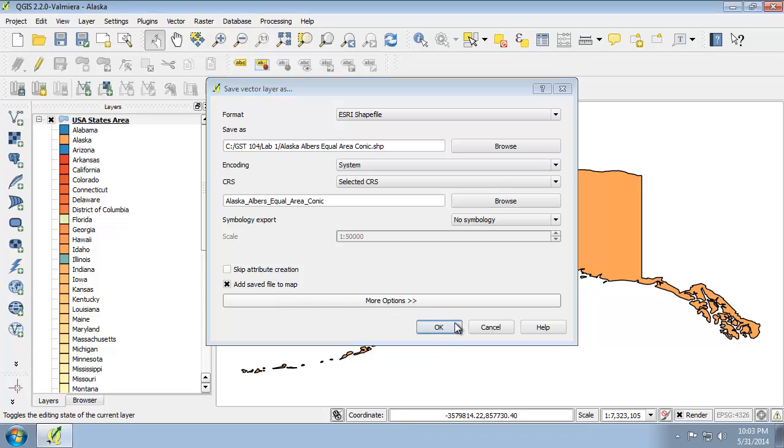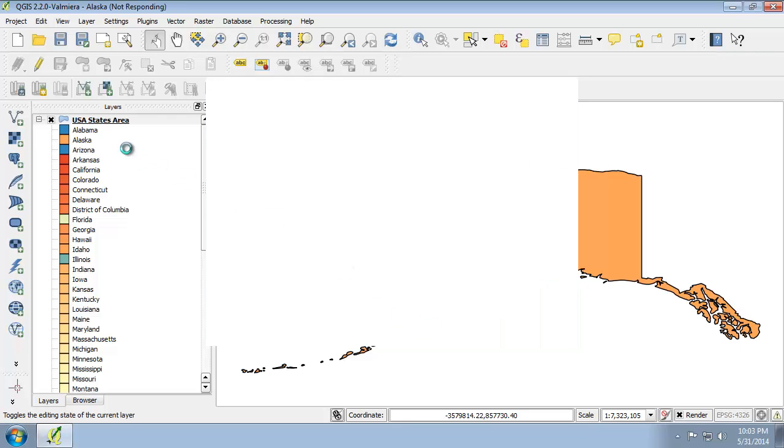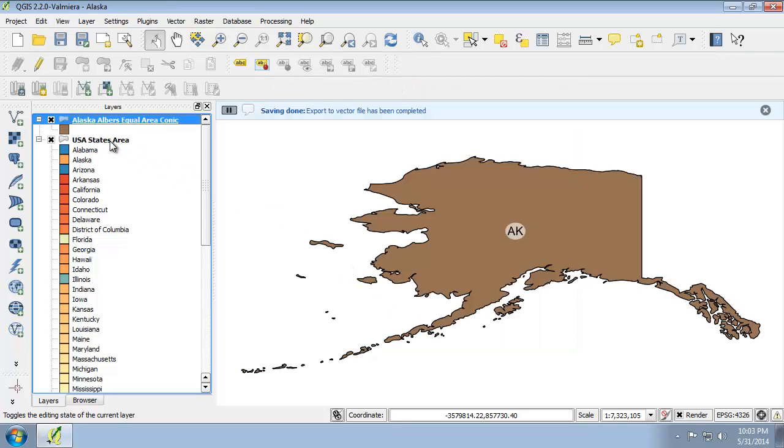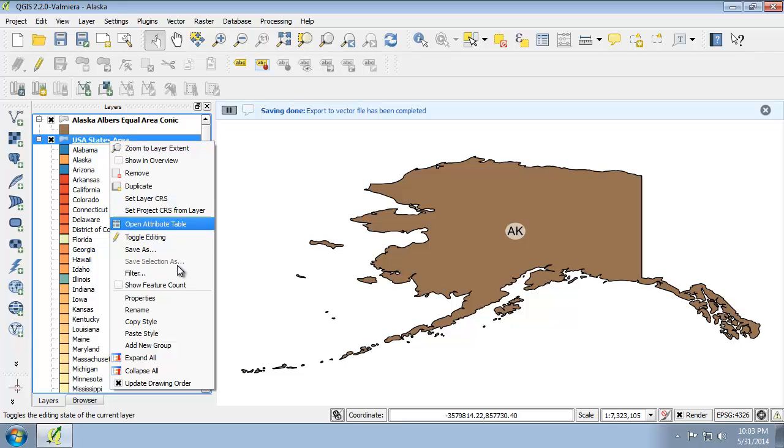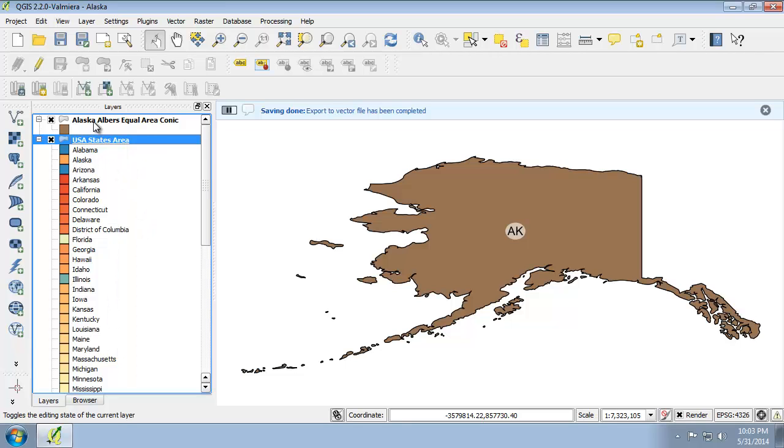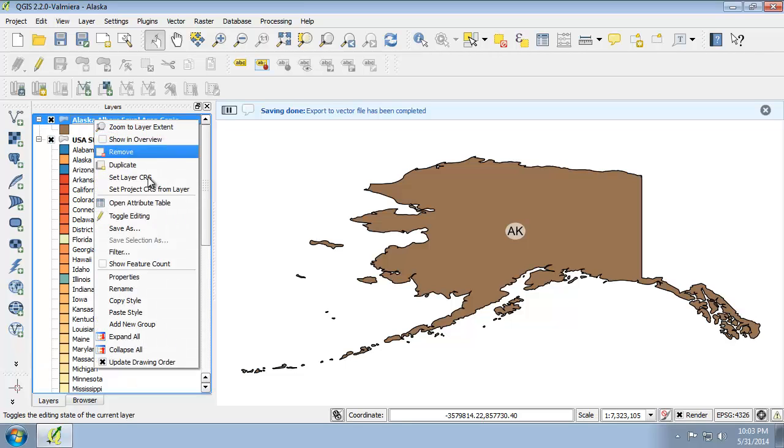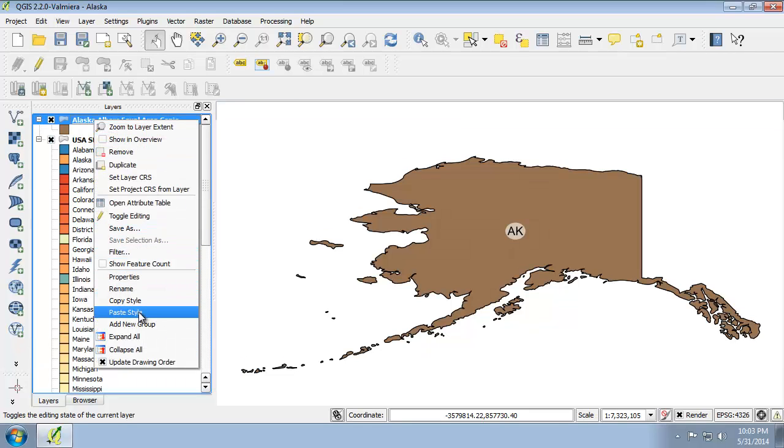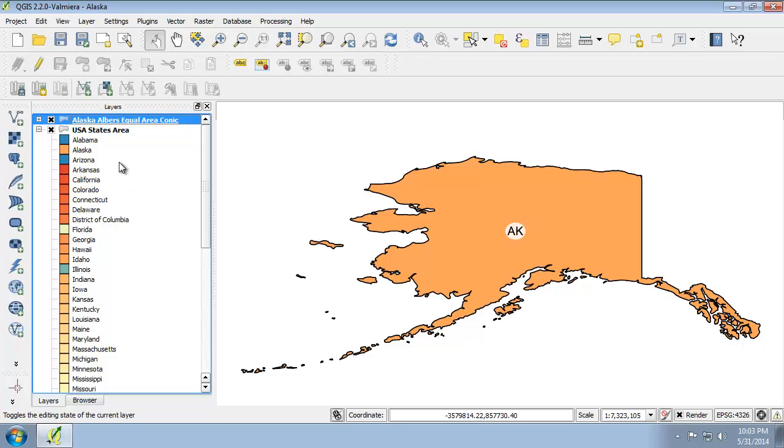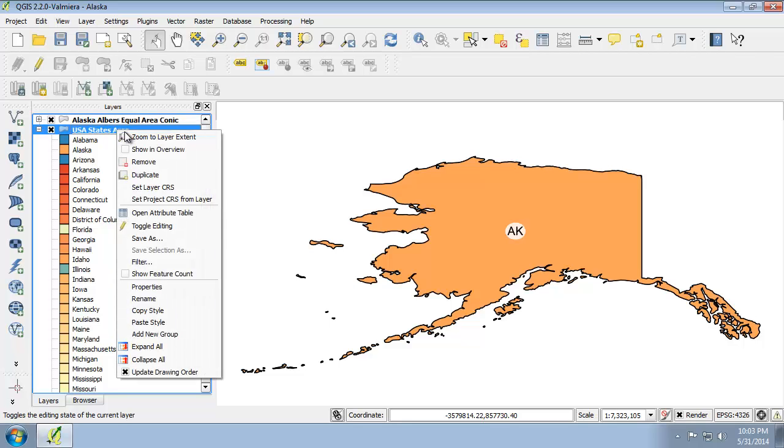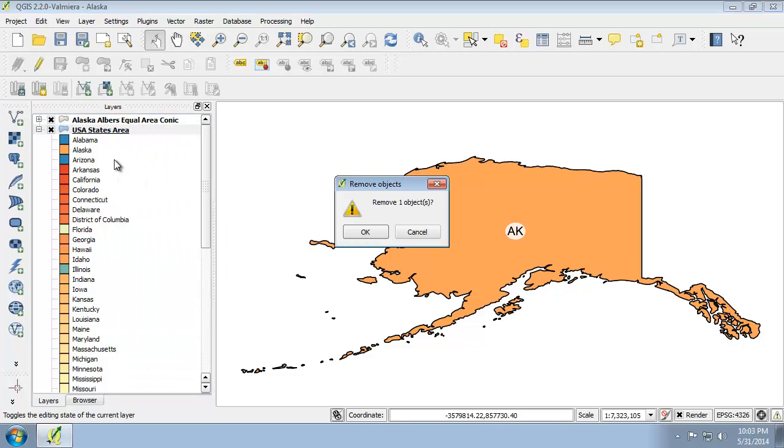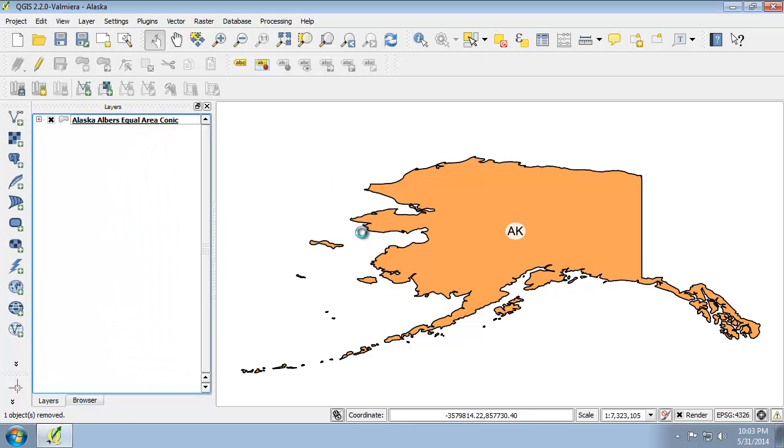Add the saved file to the map. Then I'm going to copy the style of the original and paste it to the new one. Then remove the original and save that file.